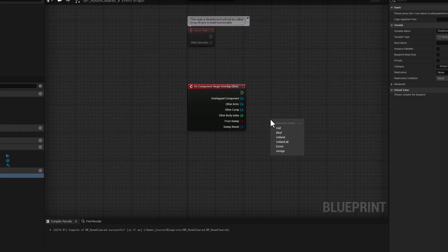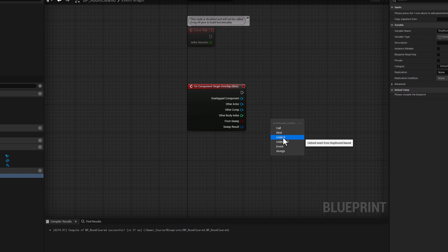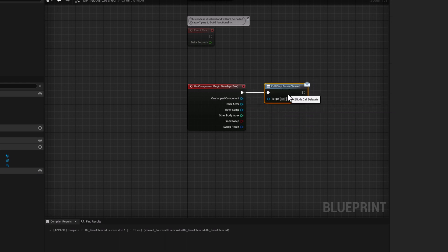If you click and drag the dispatcher, you'll see several options. We can call the event dispatcher, which triggers the event so any other blueprint actors that are subscribed or bound to it will receive the notification. We can bind to the event, which we will do on the other blueprints. We can also unbind and assign. Right now we'll click on Call and connect it so that once the player overlaps the trigger, we call the event dispatcher DISP_RoomCleared.